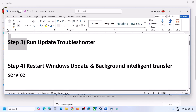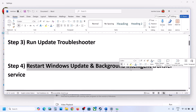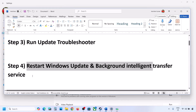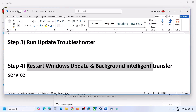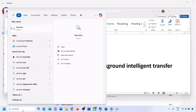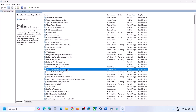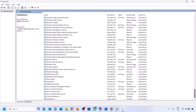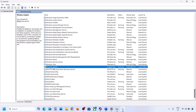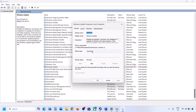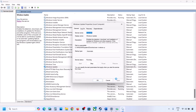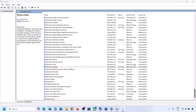The next step is to restart the Windows Update and Background Intelligent Transfer services. Again type 'services' in the Windows search box and click on Services. Find Windows Update in the list, make a double click on it, set it to Automatic, click on Apply, click on Start if highlighted, and then click OK.